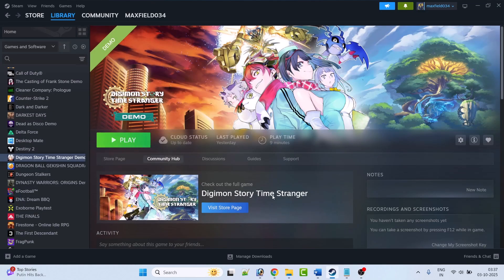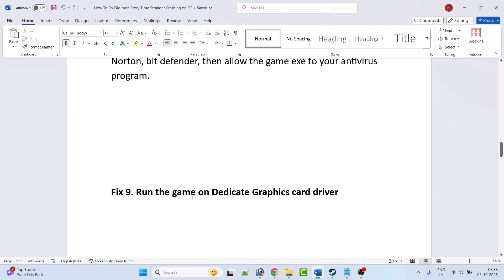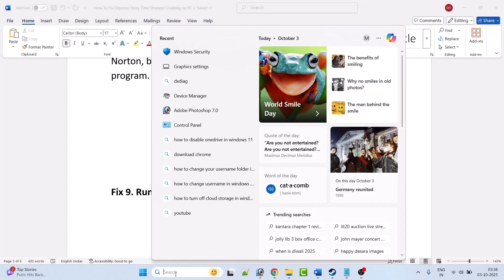If not solved and you are using any third-party antivirus program such as Comodo, Avast, Kaspersky, AVG, McAfee, Norton, or Bitdefender, then allow the game EXE to your antivirus program as well. Or you can disable your antivirus program, launch the game, and later turn your antivirus back on.